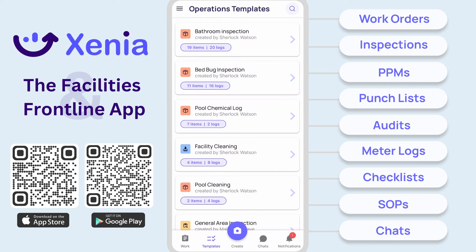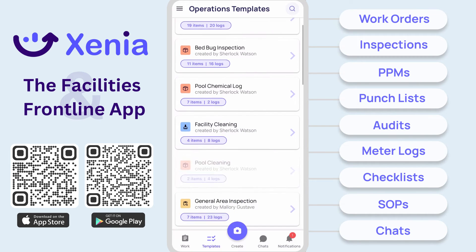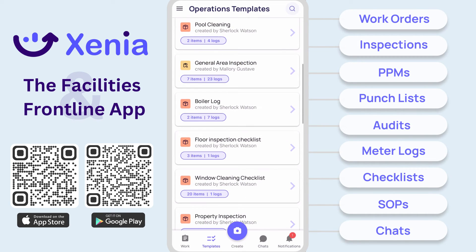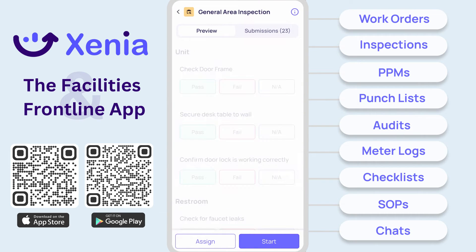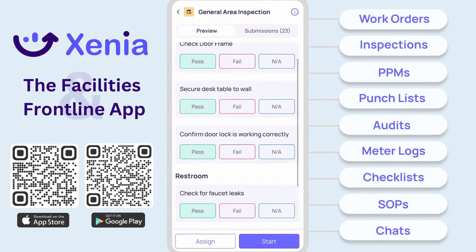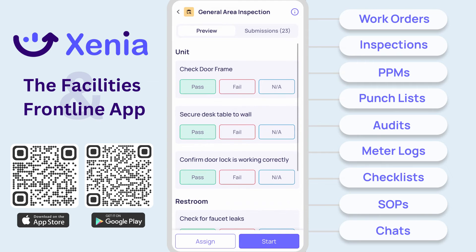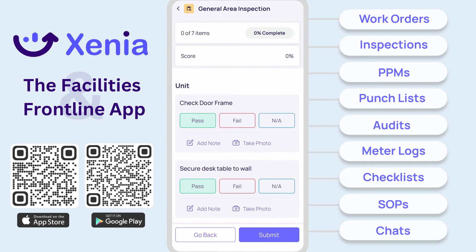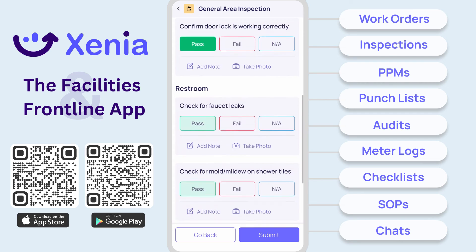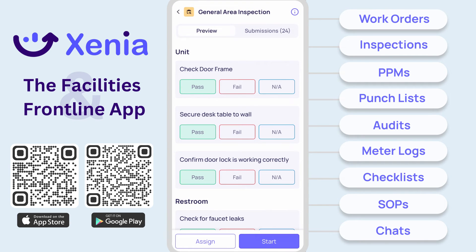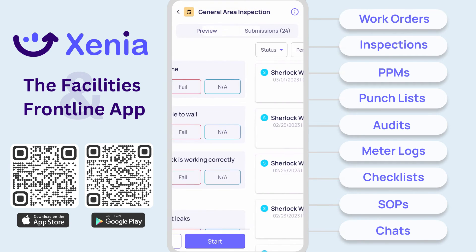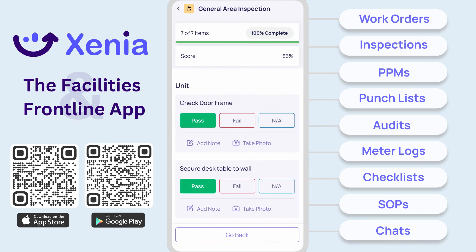The Templates tab shows every template in your inventory, including inspections, logs, SOPs, meeting agendas, and checklists. Select a template to view a preview, then click start to begin logging work. Move through the steps, attaching notes and images for clear communication. Upon submission, the data is stored securely in the submission tab for reference and reporting.